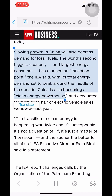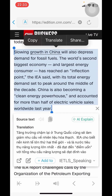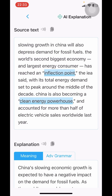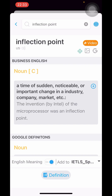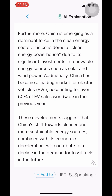Similarly, with long paragraphs like this, you just need to hold and drag to translate quickly. You can also use AI to explain in a more understandable way. Here, AI also highlights phrases used in the passage. You tap the phrase to see AI's detailed explanation. If you want to save it, press the plus sign here.